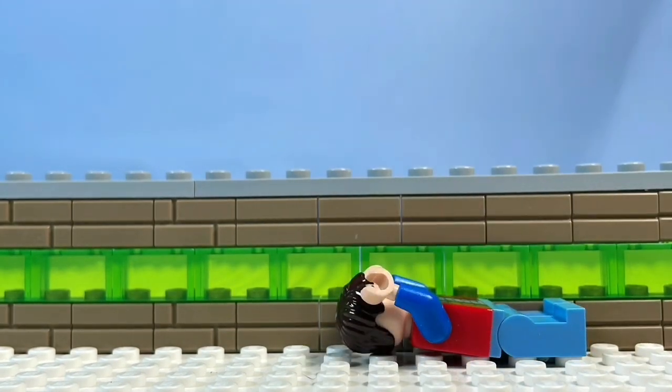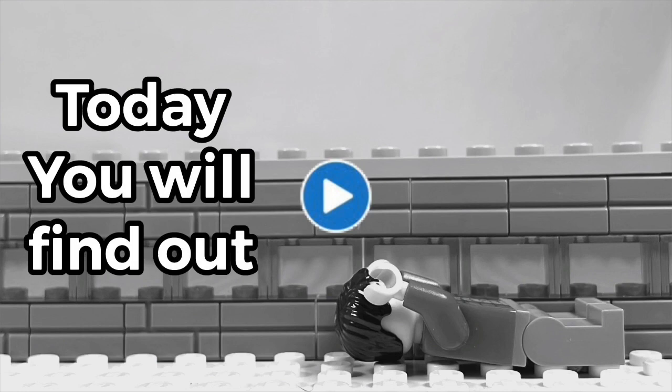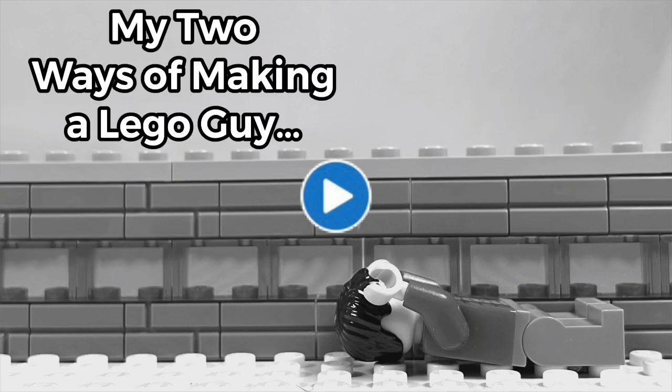Wait, he just jumped, but today you'll find out as I present to you my two ways of making a Lego guy jump.